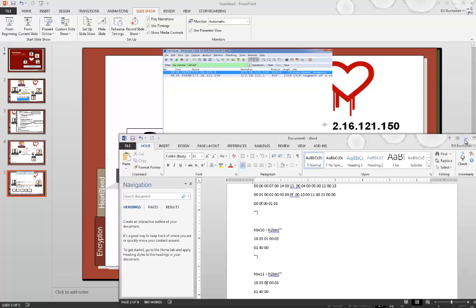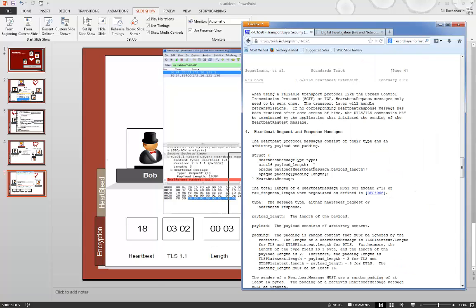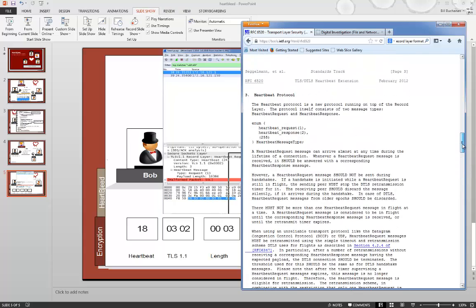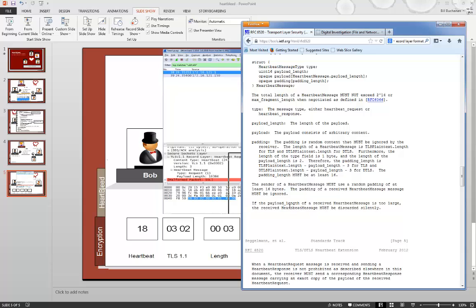If we look at the specification, we can see it defines the type, and then the payload length. We should find that if the heartbeat message is too large, then it should discard silently.